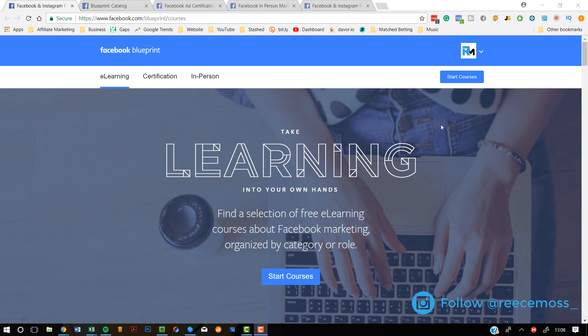Hey guys, my name is Reece and I upload daily videos on business, entrepreneurship and how to make money online. Today, I'm going to be showing you how you can get your Facebook certification in digital marketing straight from Facebook.